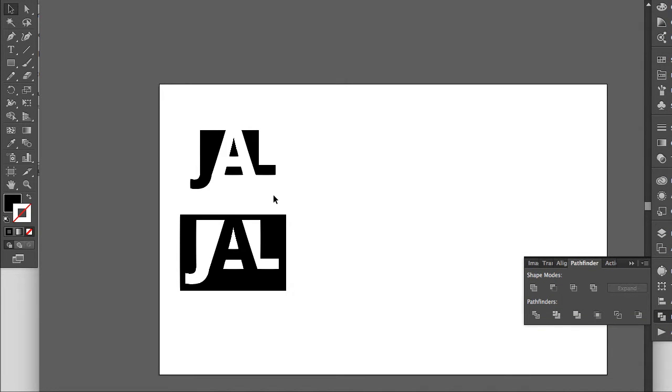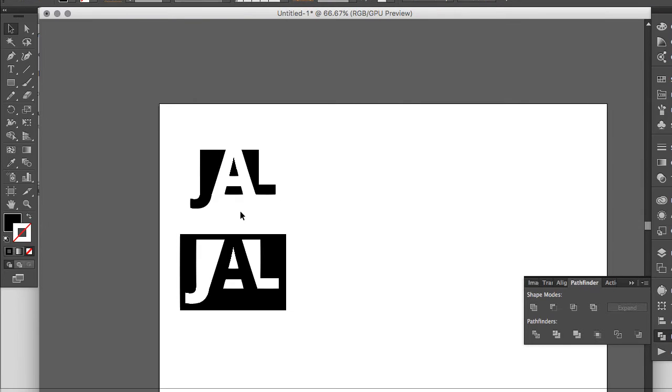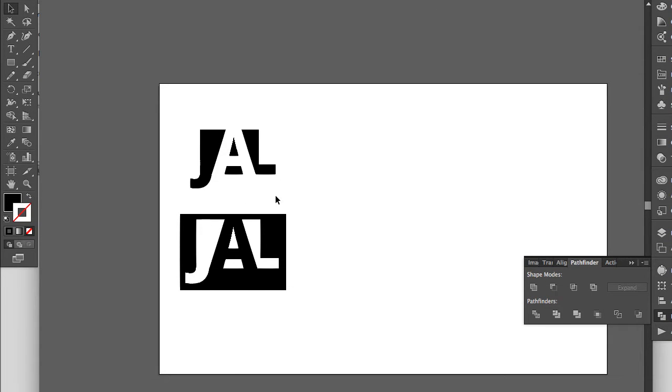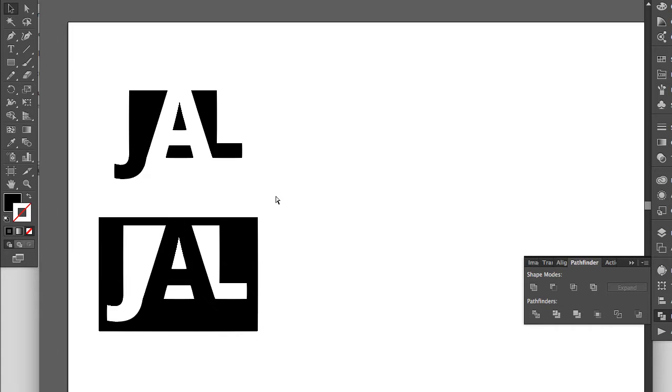Hello, I'm Jacob Lewis, and today I'm going to show you how to create negative space lettering in Illustrator, like what you see here. Alright, so let's get started.